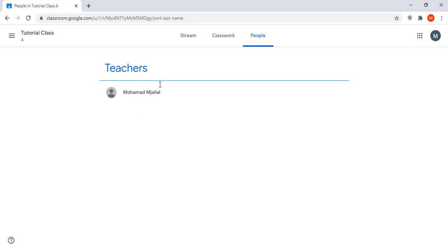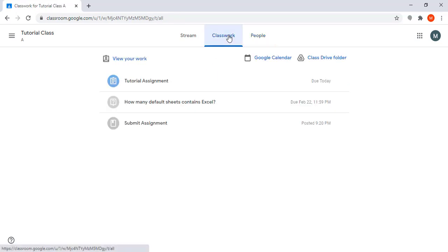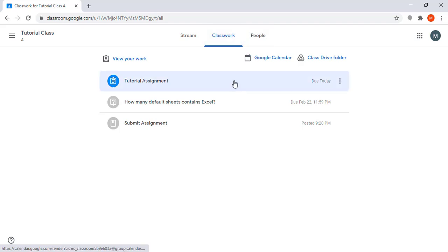In classwork I can see all materials posted by my instructor. For example, the assignment, graded assignment, material, question—anything posted as a material by my instructor will appear here.